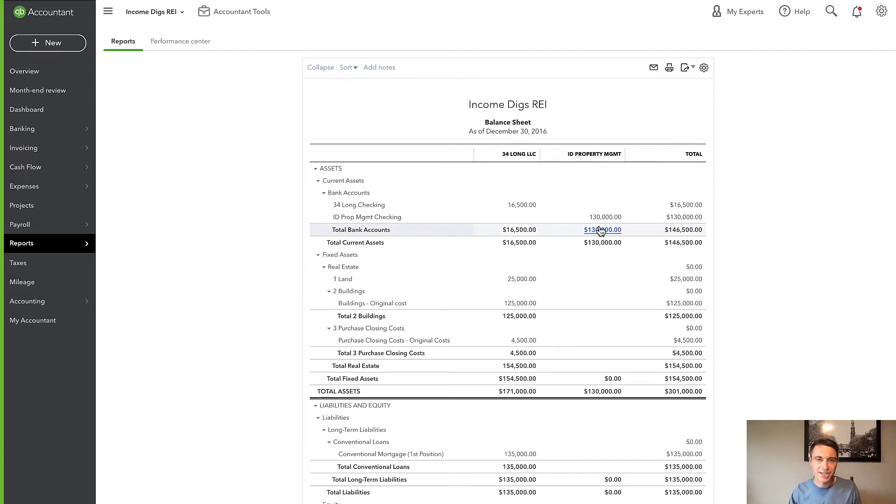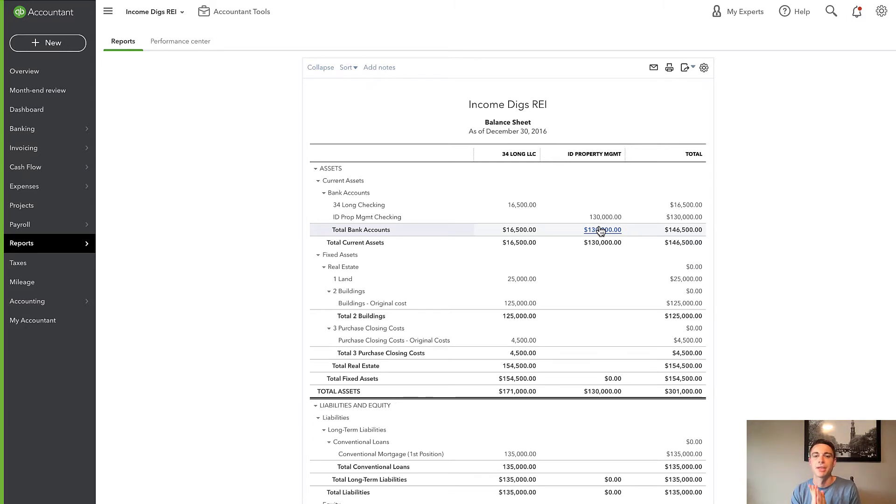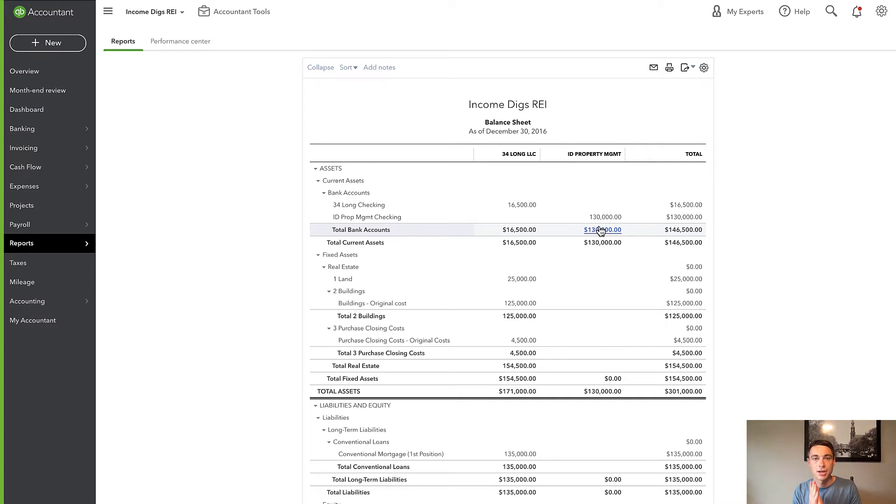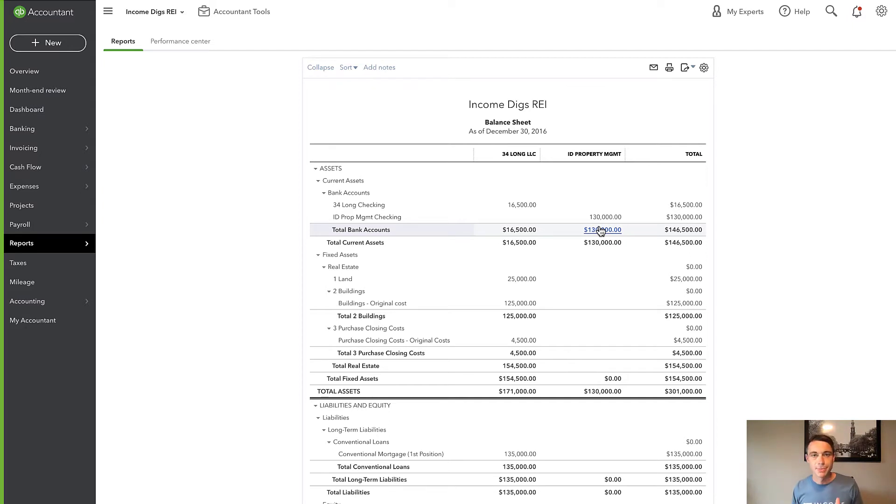So we have almost accomplished what we were looking for. However, this is the next pitfall and the most common one when we have multiple businesses in one QuickBooks account.